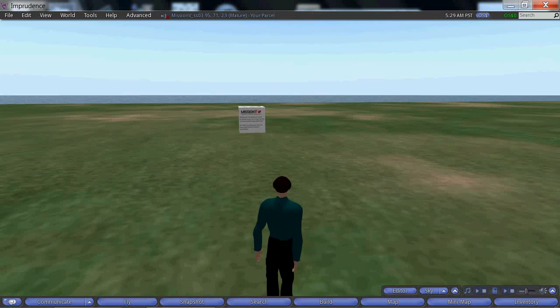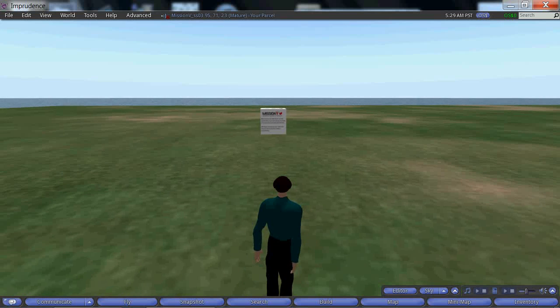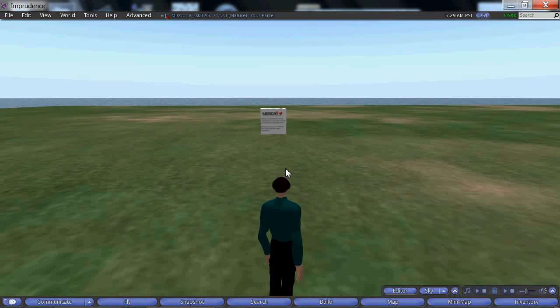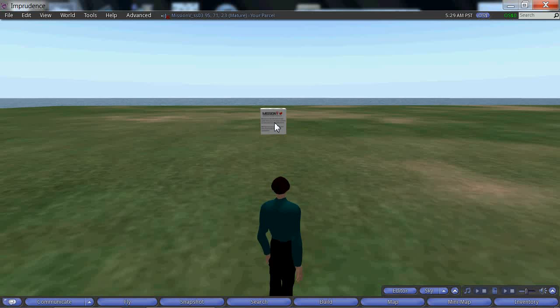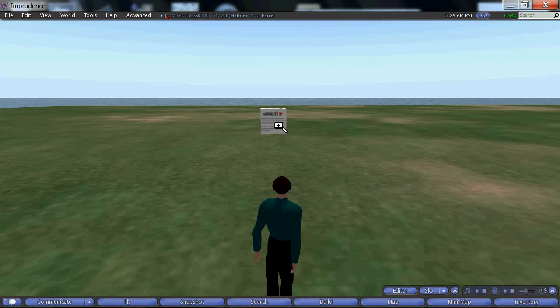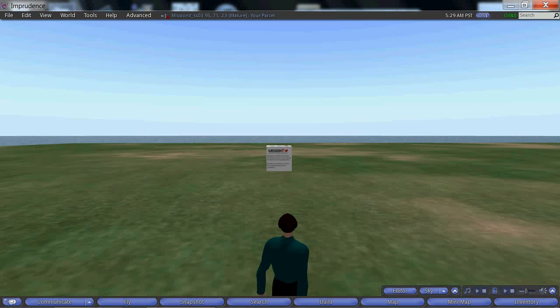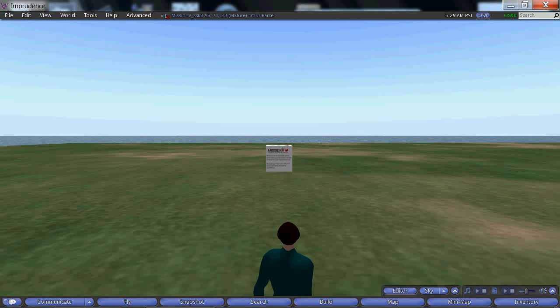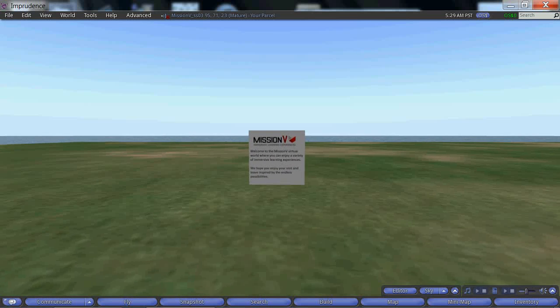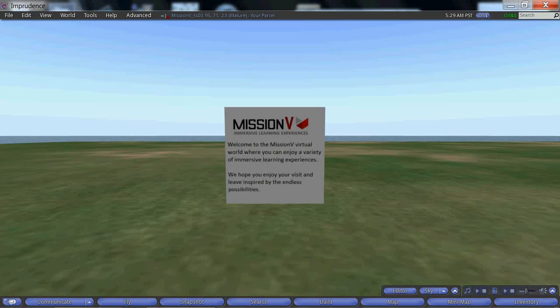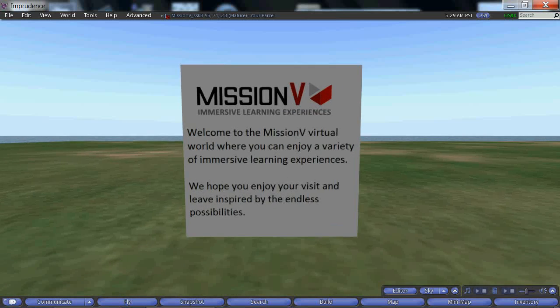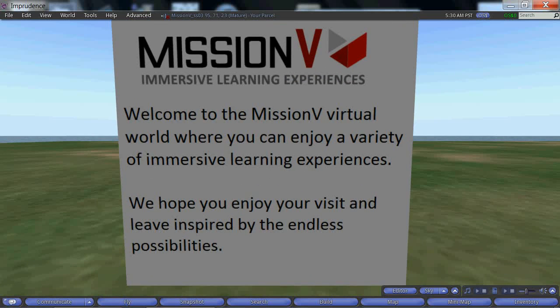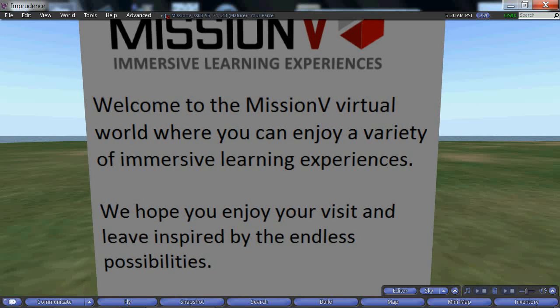We'll see an object in the distance with text on it that we cannot read from this far away. Move the mouse pointer over the object and hold down the ALT key on the keyboard. You will see that the mouse pointer changes to crosshairs on a magnifying glass. Now left click on the mouse and push the mouse forward. That allows us to zoom in and read the text in the distance without ever moving the avatar.